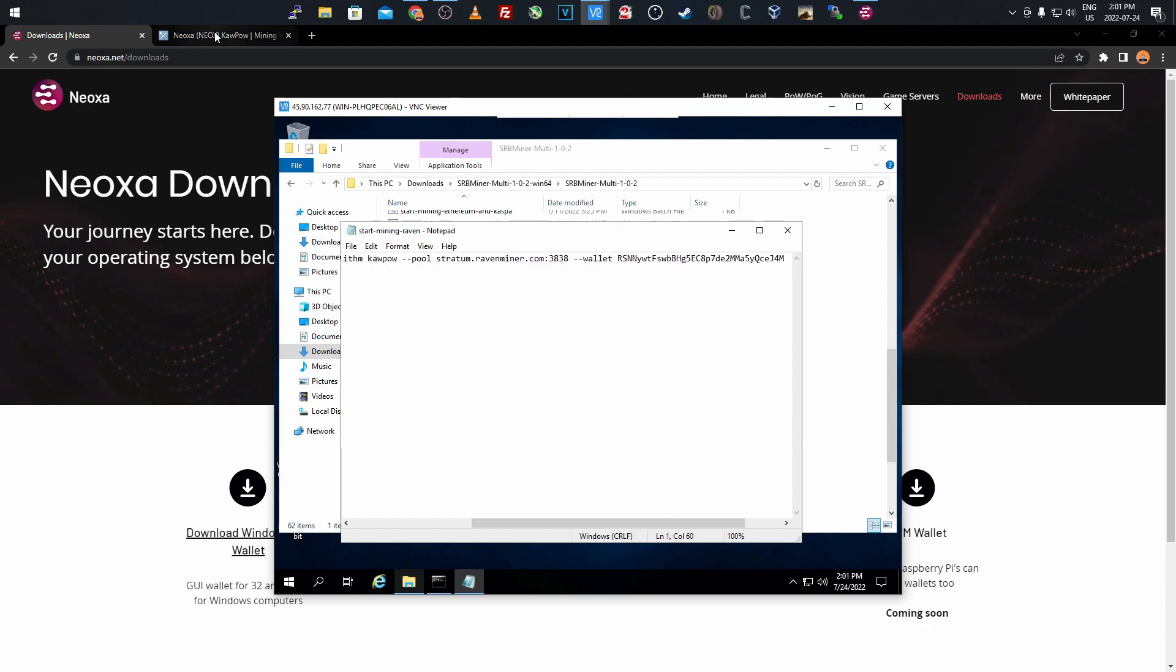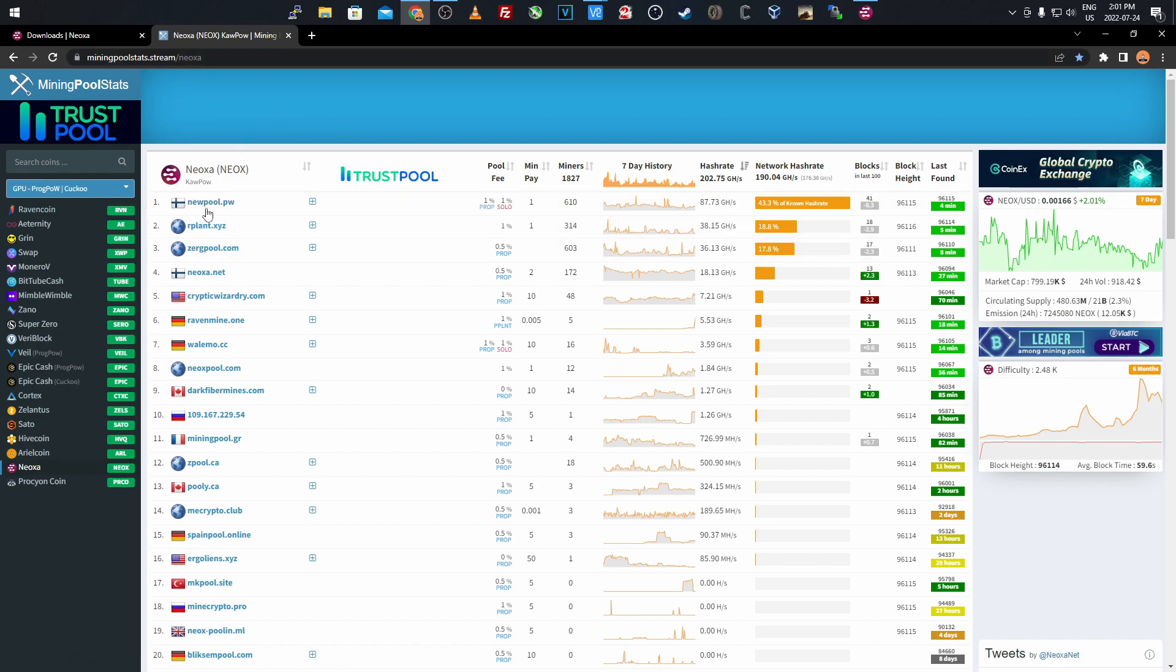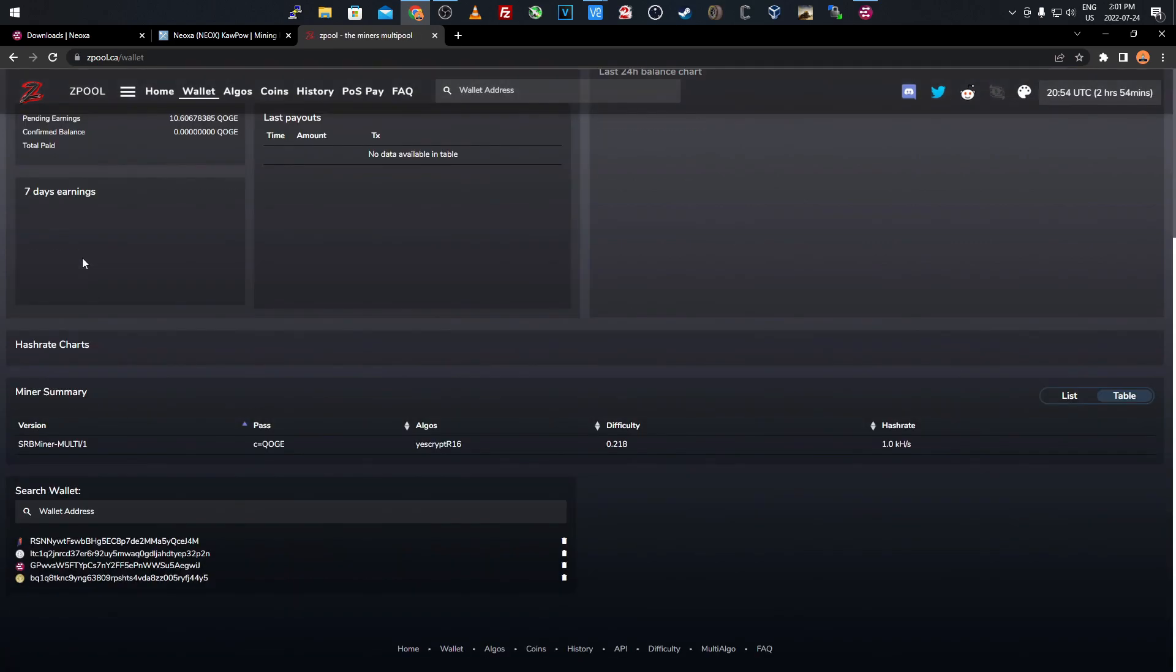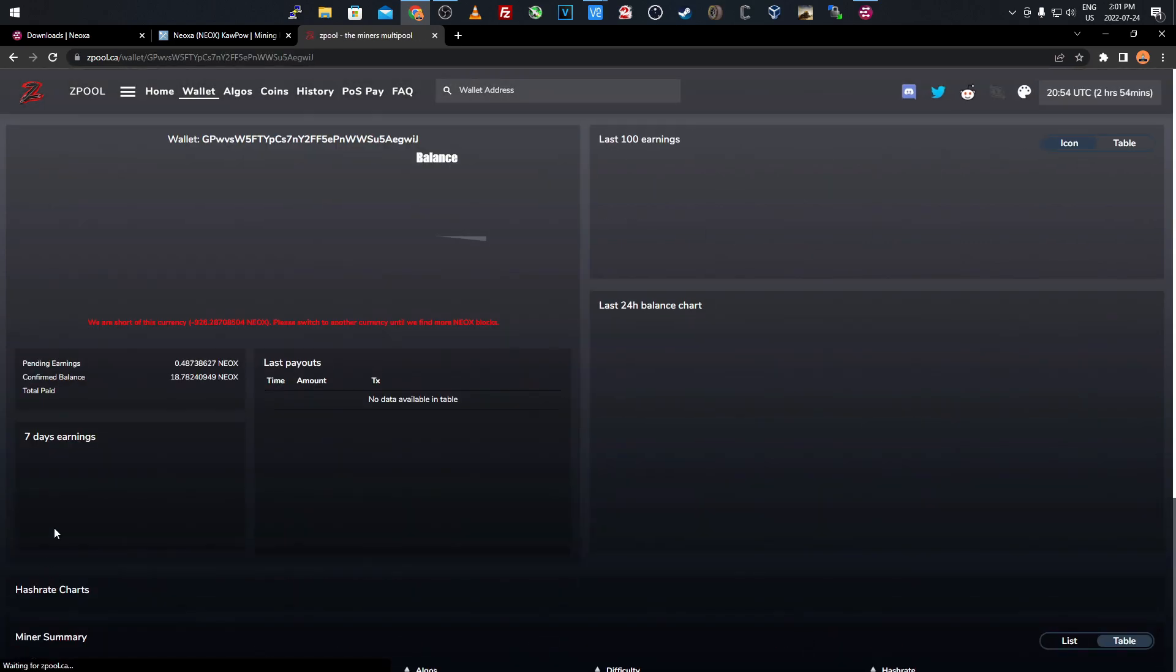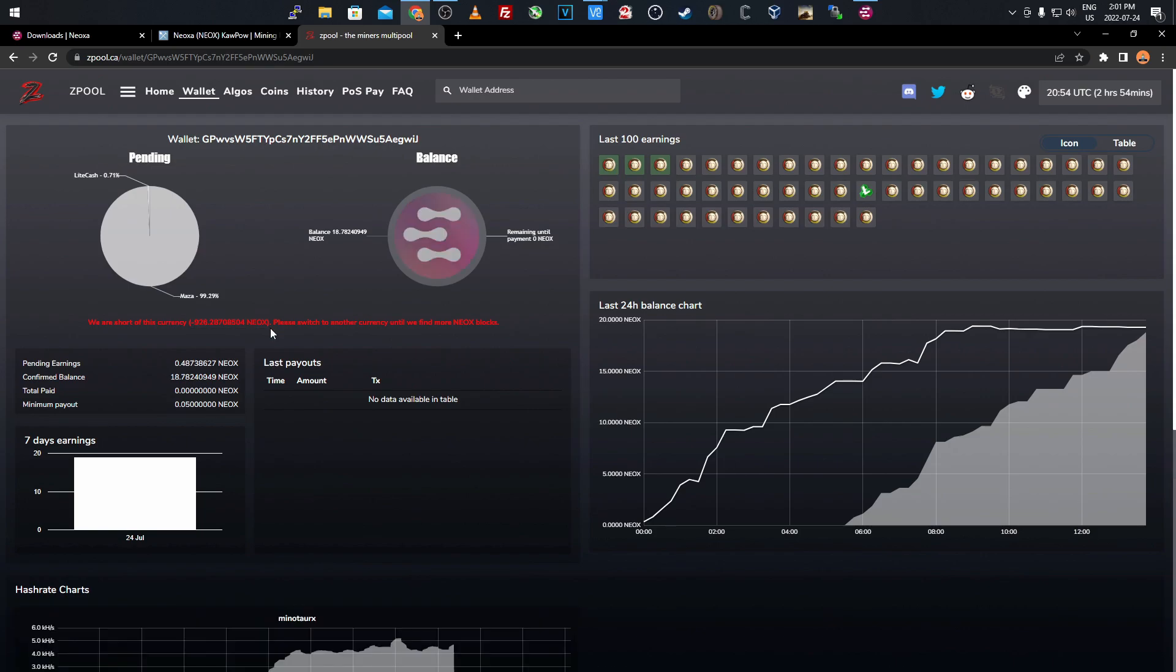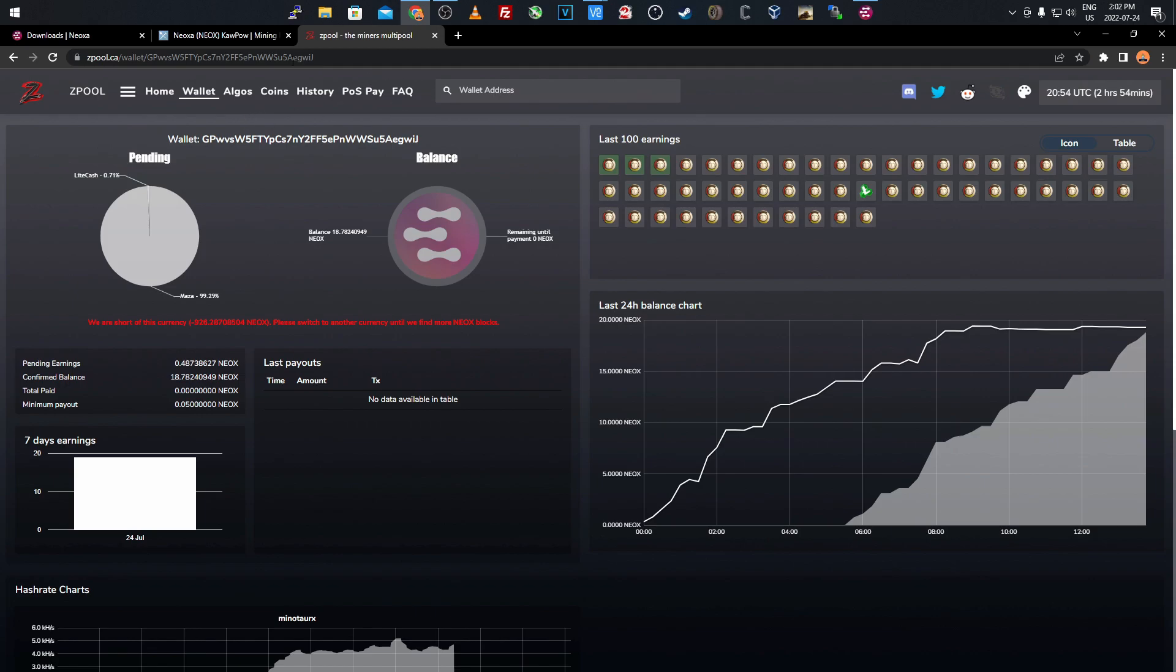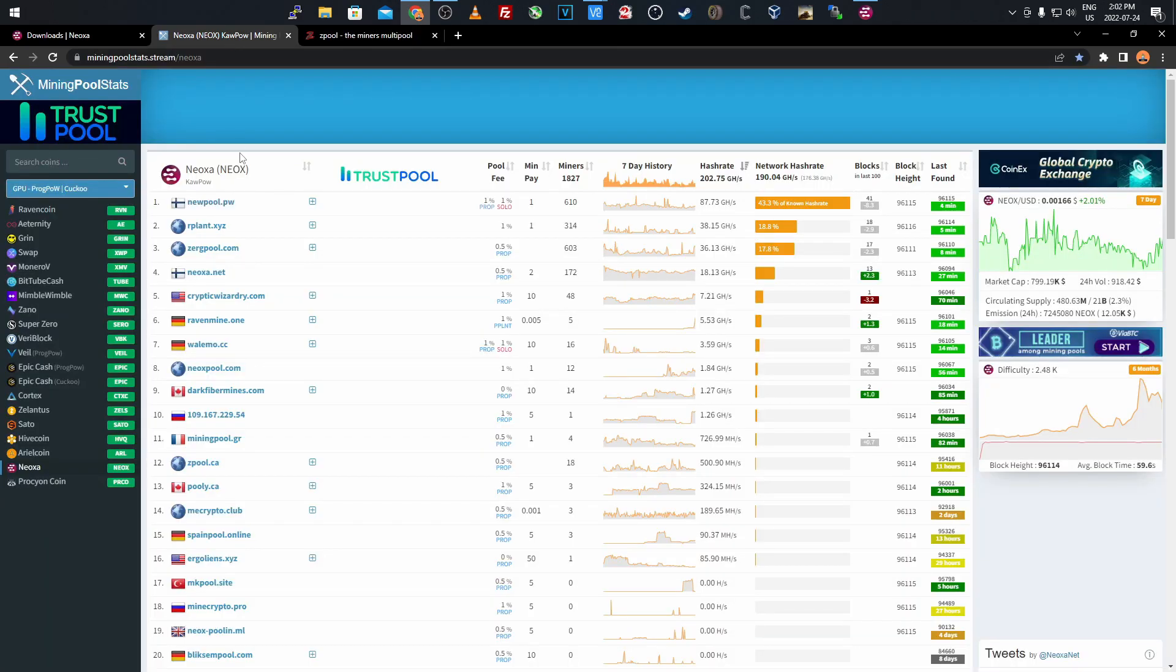Once you have this figured out, select your pool. Come over to mining pool stats here and select which pool you want to use. I've been using Zpool myself, they just currently ran out. I'll show you quickly - Zpool, we'll go to my wallet. I'll scroll down to what I've been mining. As you see they're negative this currency, so they have to get some more blocks. Once they mine more blocks you'll be good. I don't have a GPU rig so I wasn't directly mining it. I was mining the Minotaurx algorithm and converting it to Neoxa.